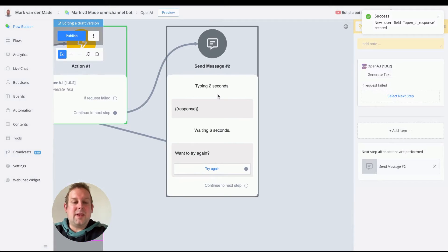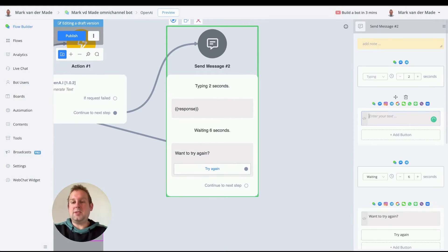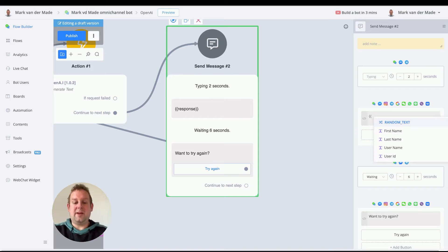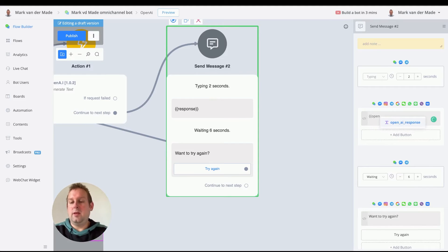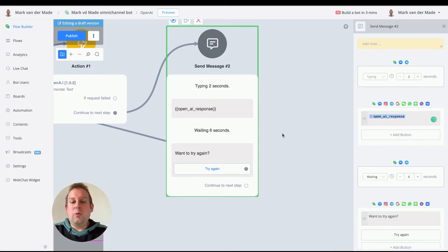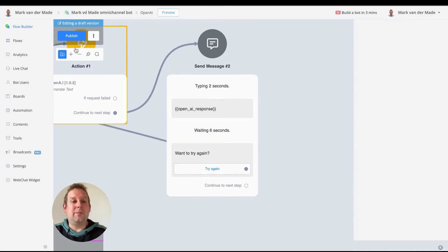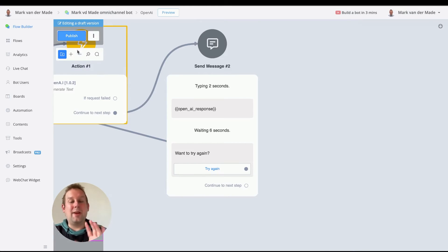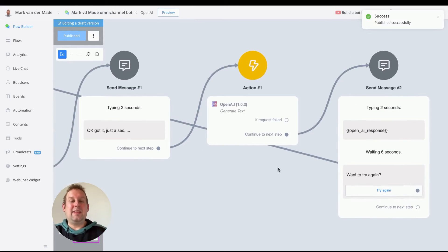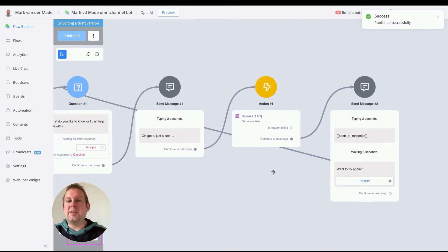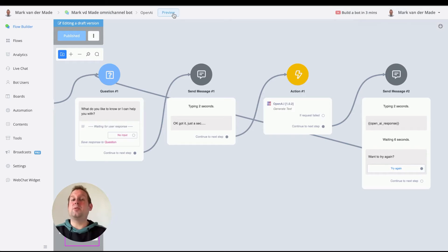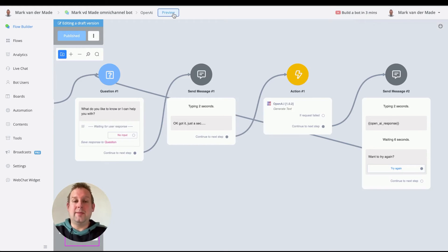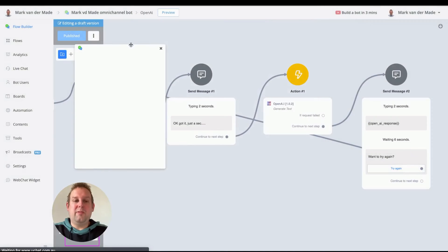Then the next step is to basically reply with that text. So let's go and find OpenAI. There we go. And then we will wait for six seconds and then have a message "want to try again." So really, really simple setup, but let's have some fun with this and see what is possible and what kind of quality output we get from OpenAI directly.